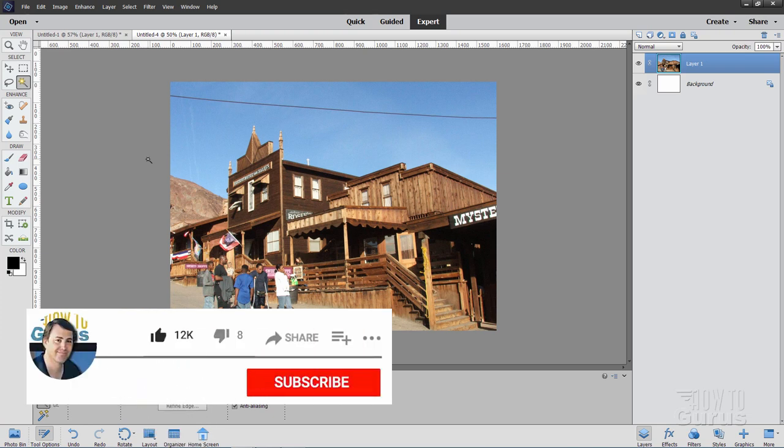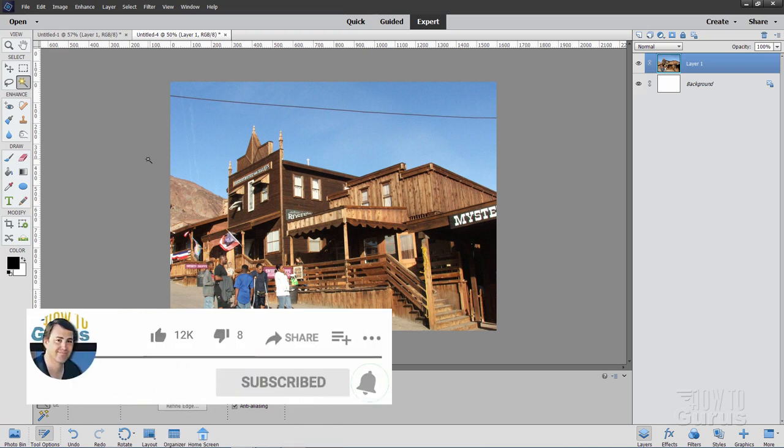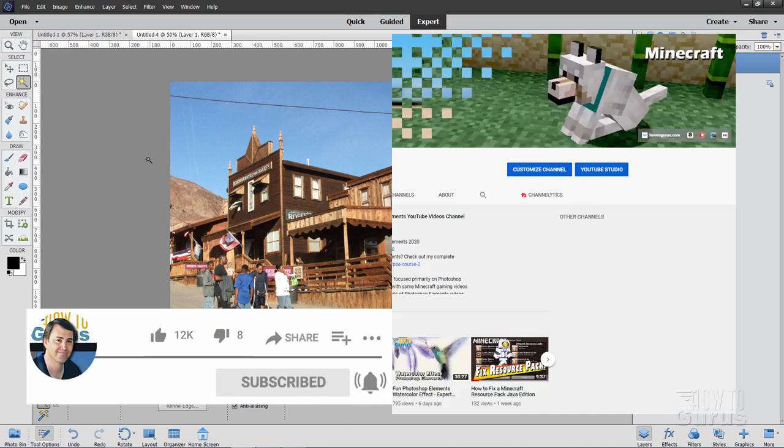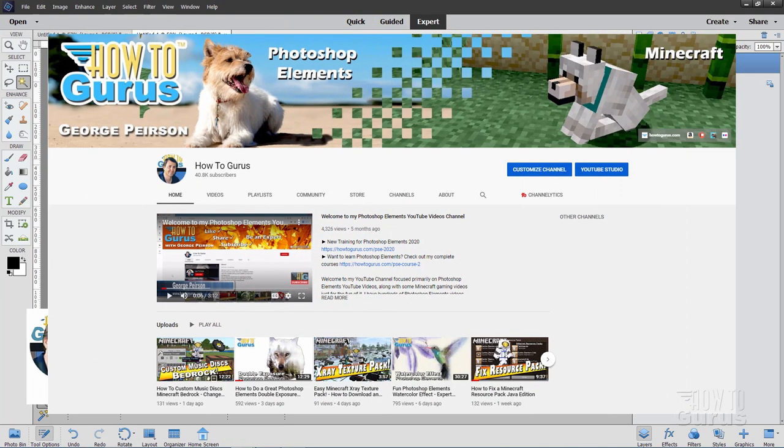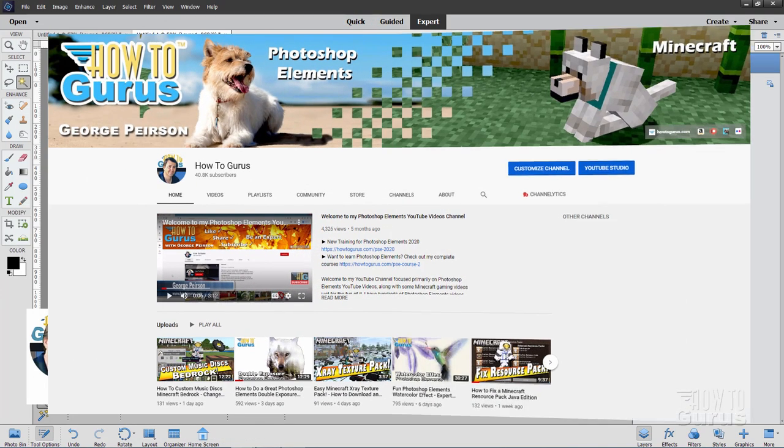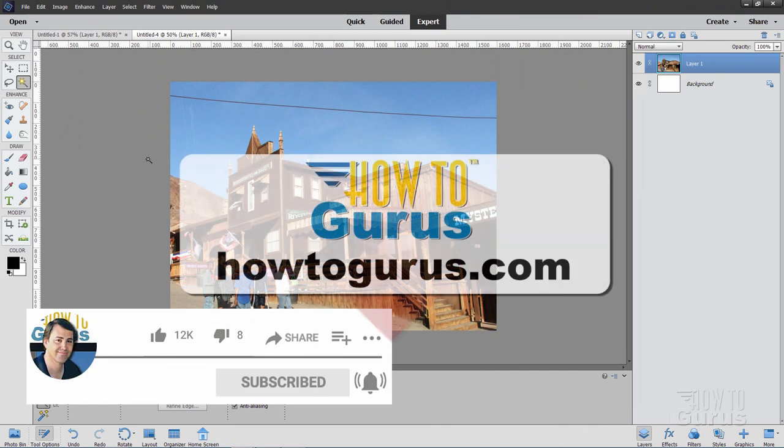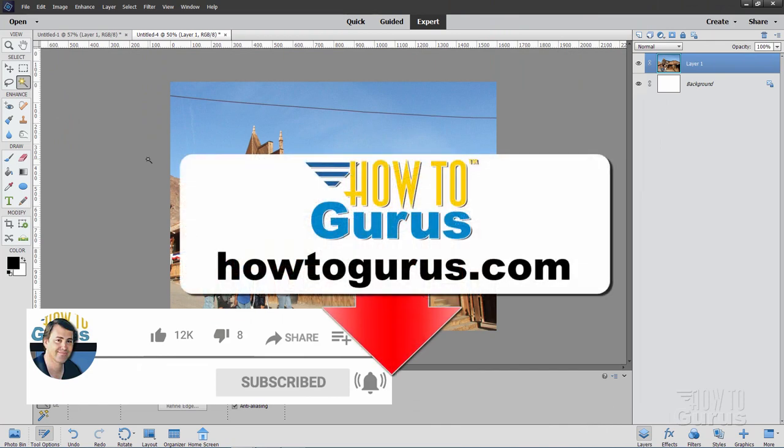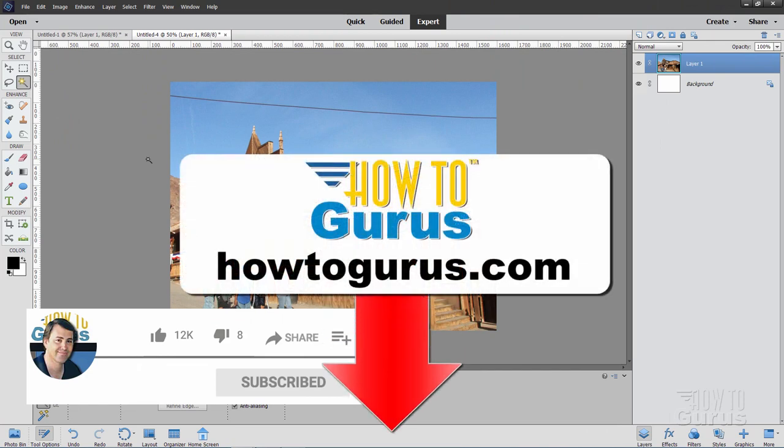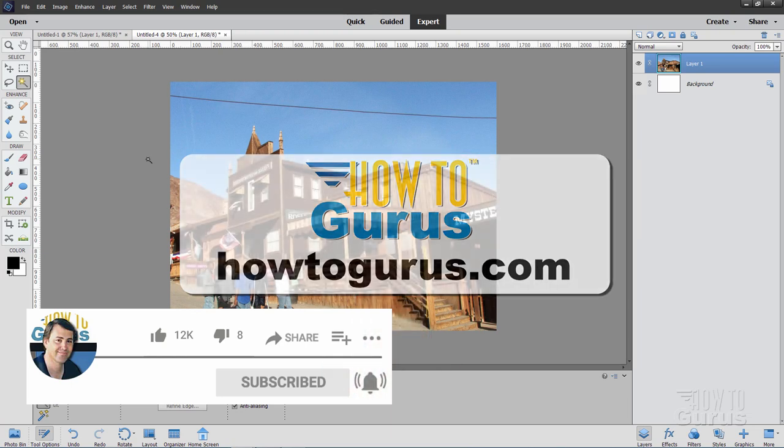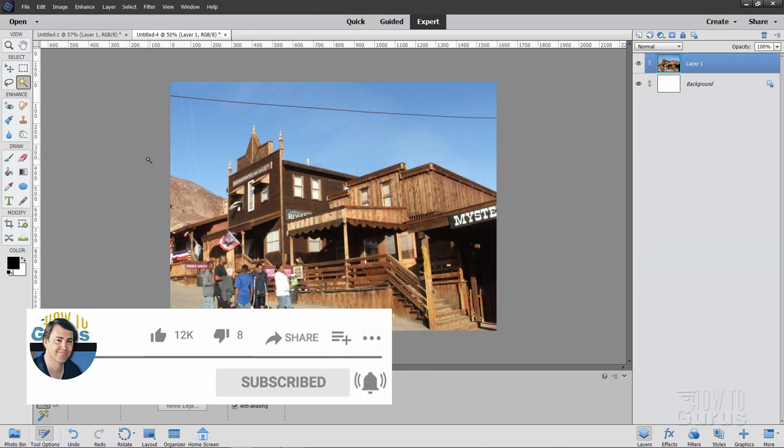Now if you like this video, make sure you hit that like button. Don't forget to click on share and subscribe. Check out my channel for hundreds more Photoshop Elements videos. And definitely take a look at my complete training course for Photoshop Elements. And the link for that is right down there in the description. All right. And I'll see you next time.